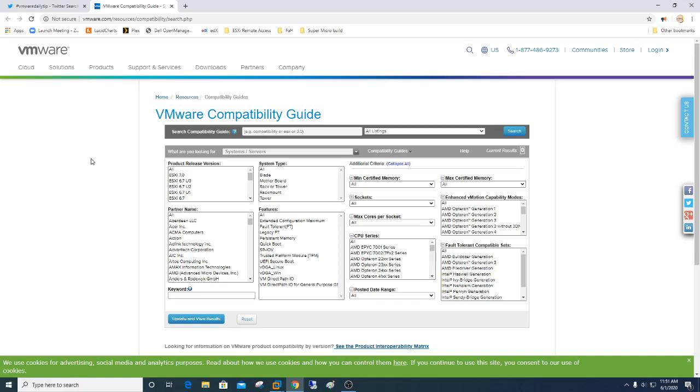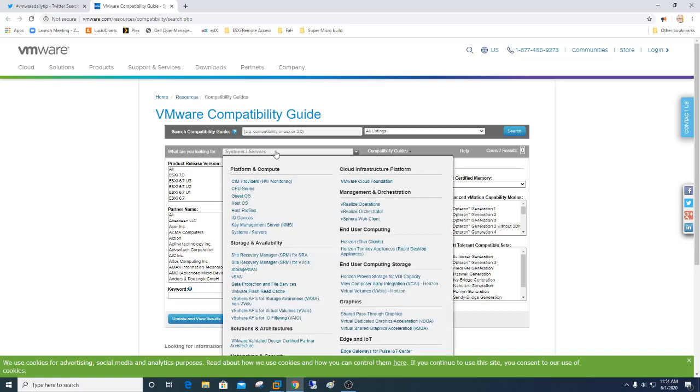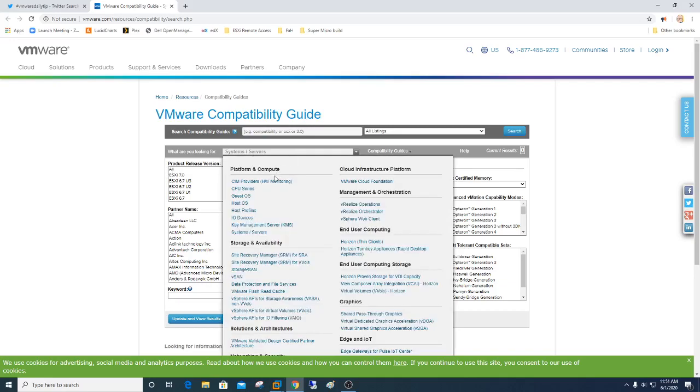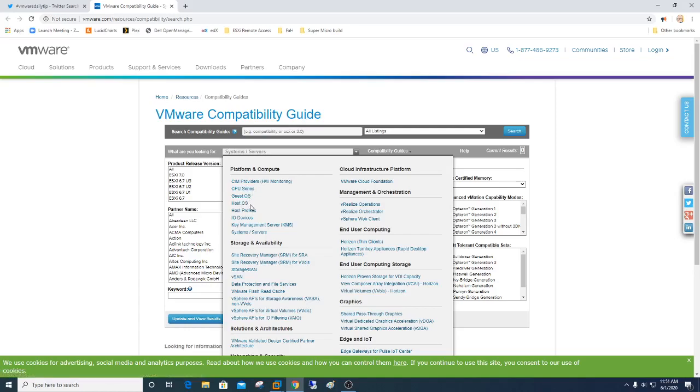So there are different things you can do here in the HCL. So right now we're looking at systems and servers and how they're all related. We can also look for different CPUs, maybe guest operating systems, different profiles, I/O devices such as network controllers, things of that nature. This is primarily where most folks focus.